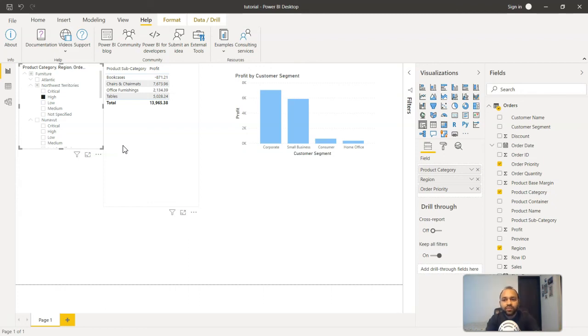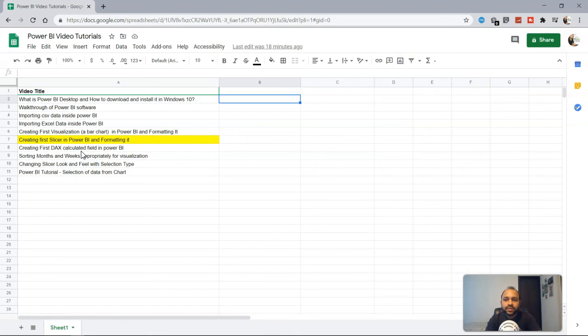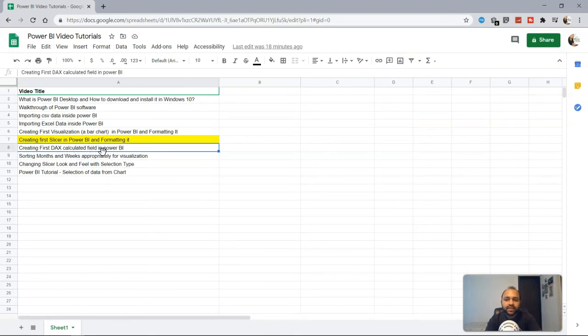Now we'll meet in the next topic which is creating first DAX calculated field in Power BI.